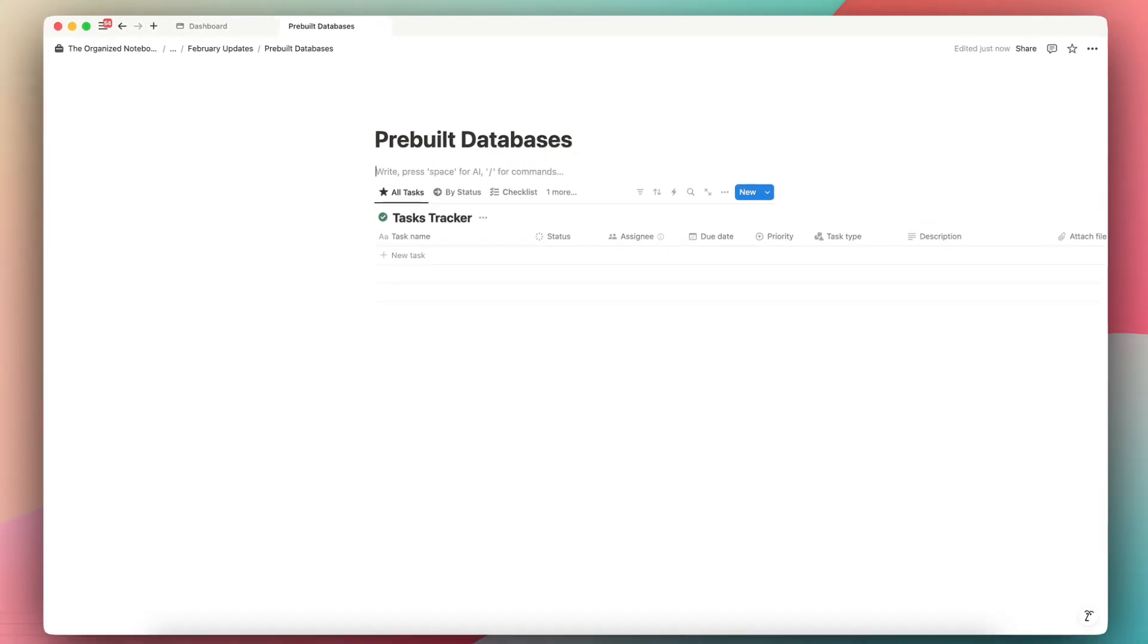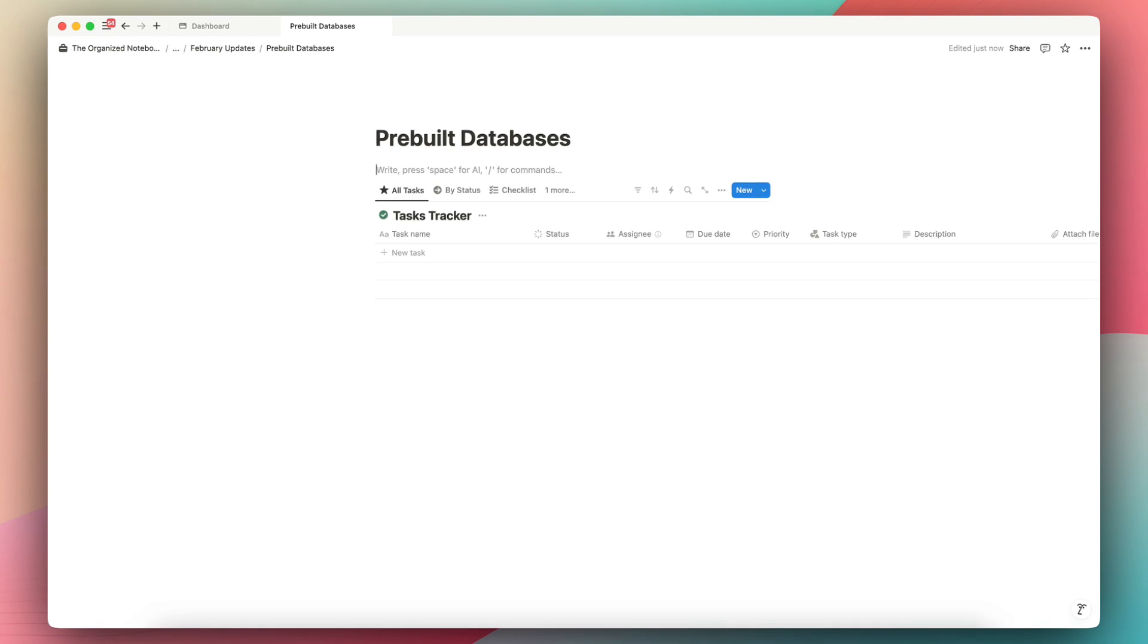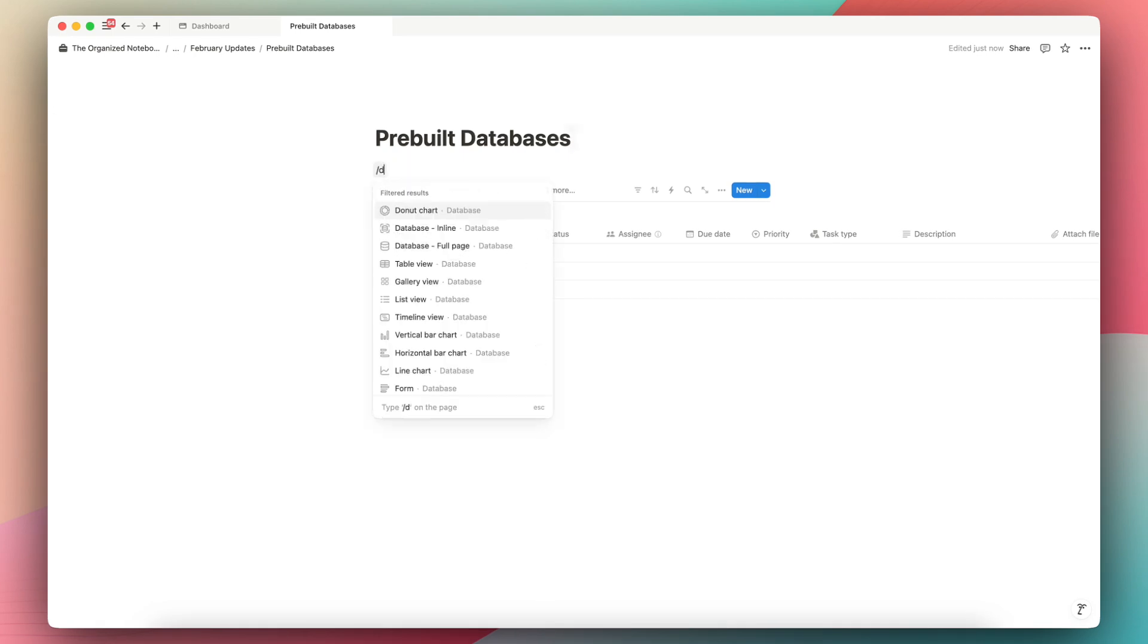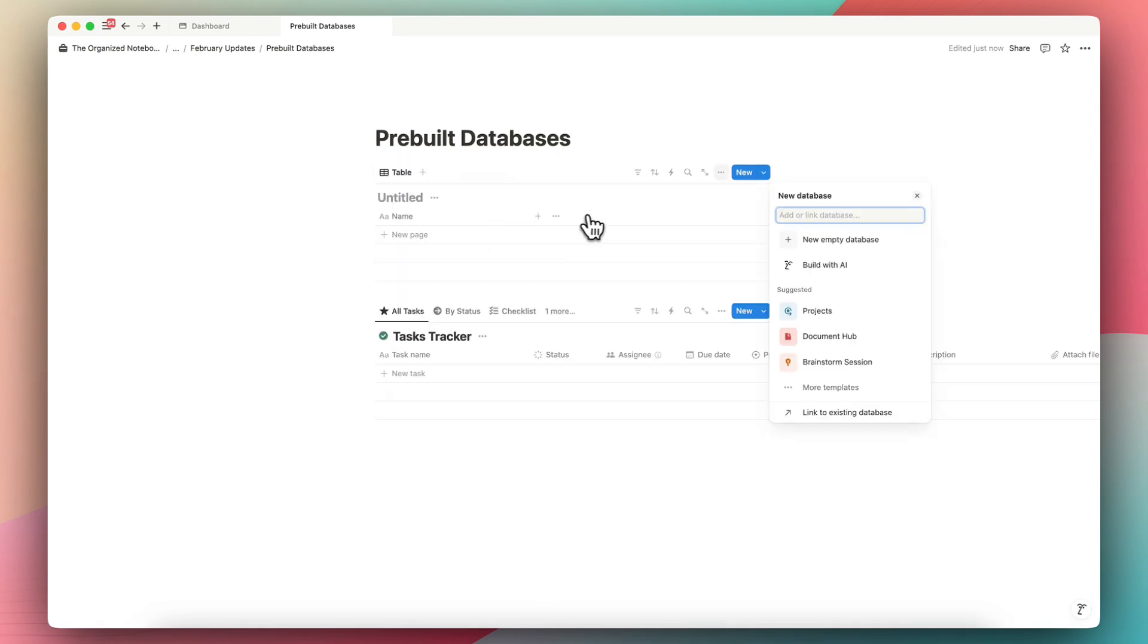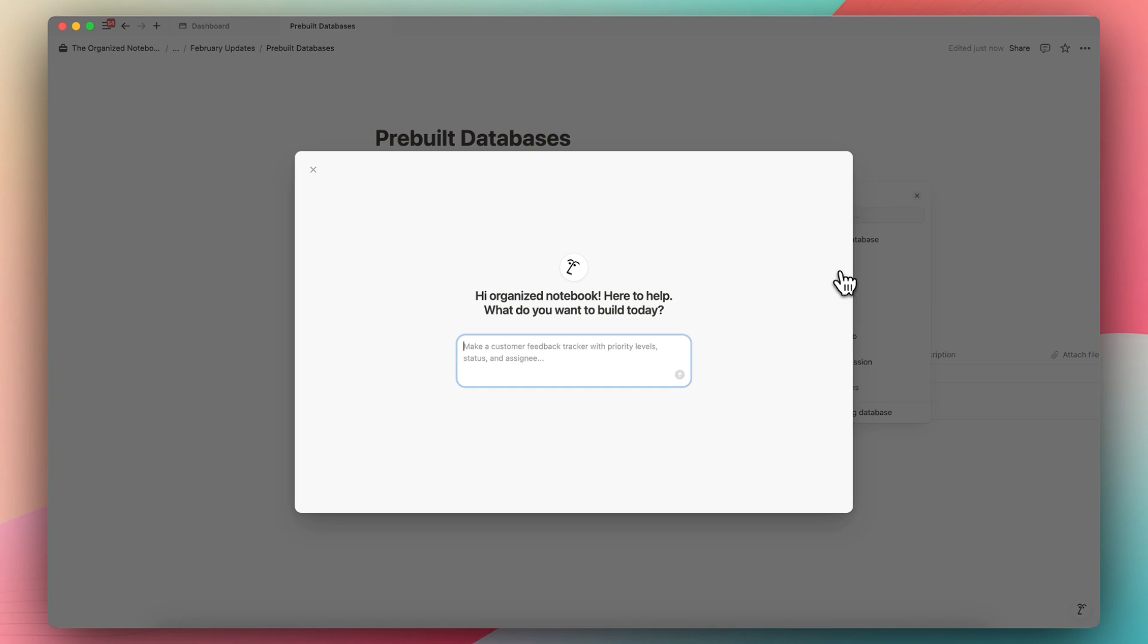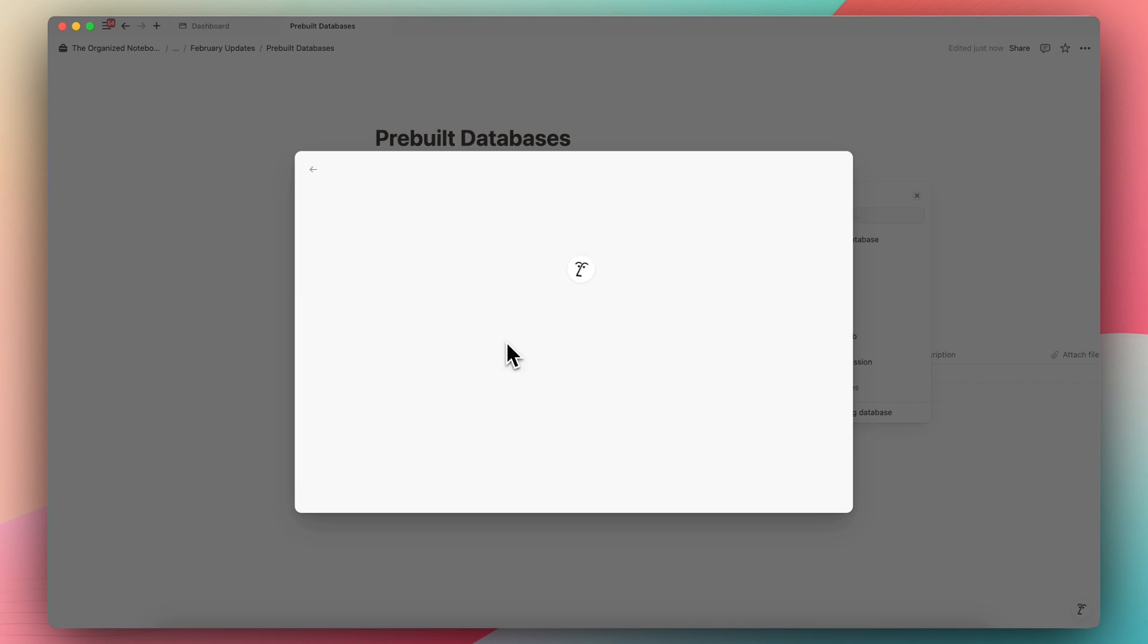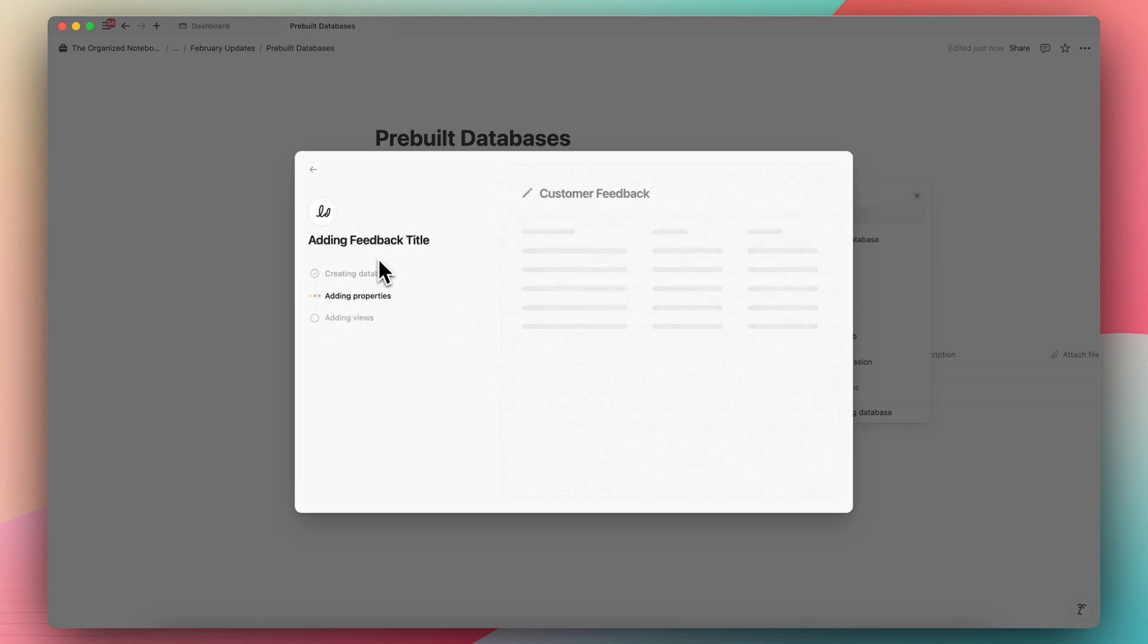The other really cool feature is that now if you type slash database, again if I do inline, I can now do a build with AI. So I can ask AI to create my ideal database. So for example, as this one says, if I want to create a customer feedback tracker and then I click enter, it starts designing the database for it.